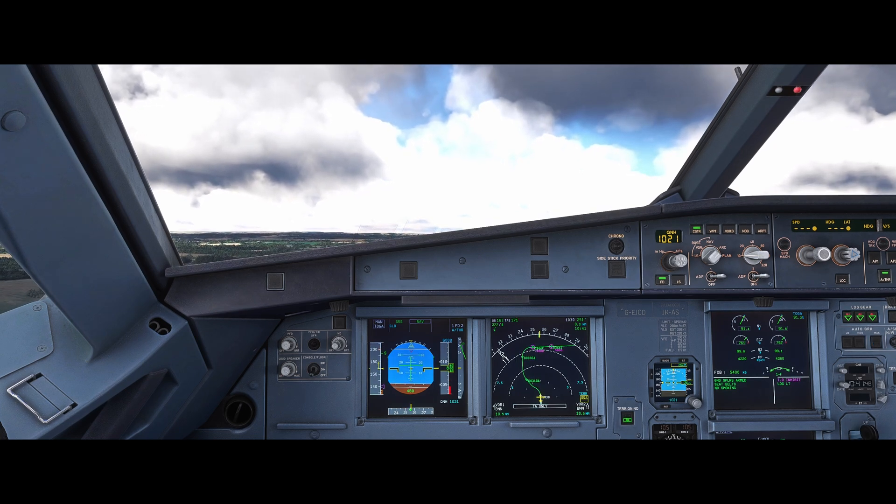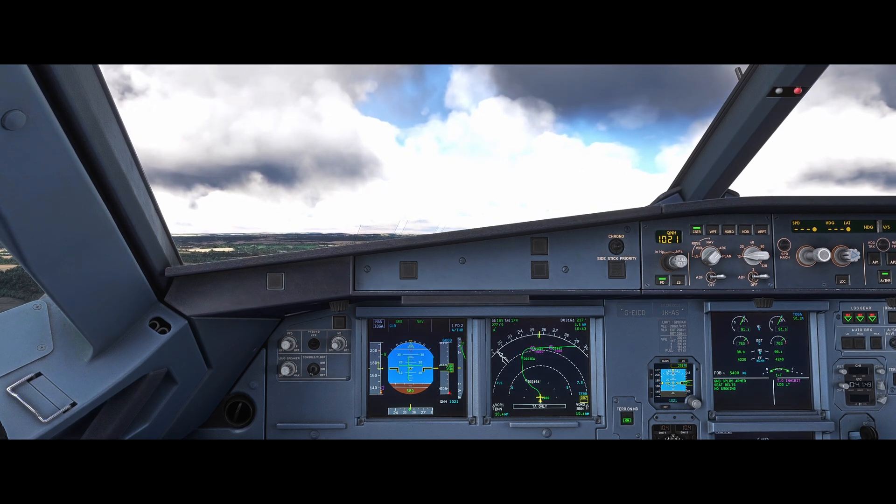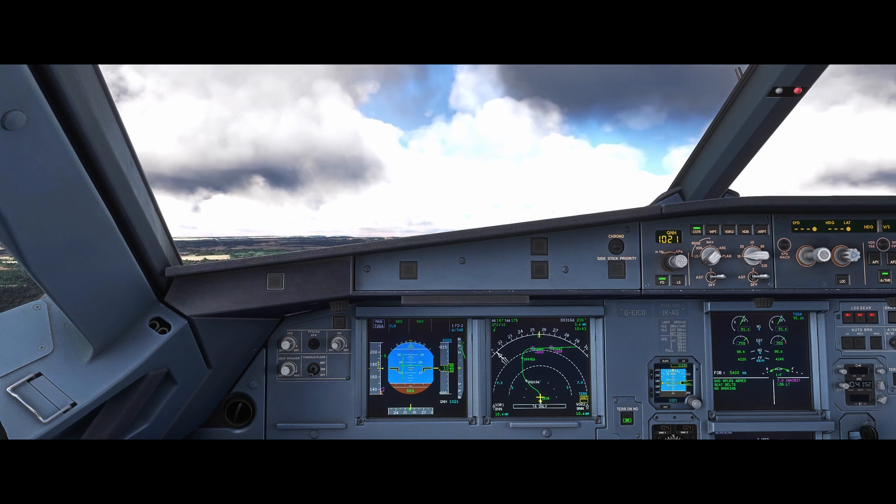V1, rotate. Master Caution Stall — thrust TOGA, pitch to 15, wings level.